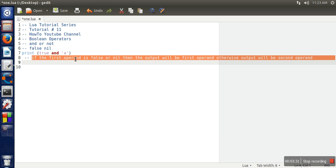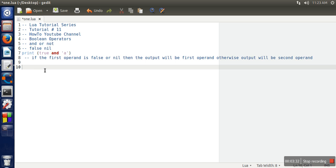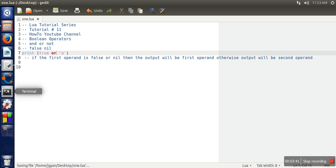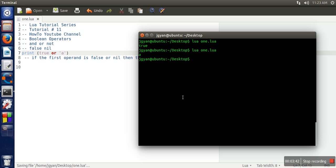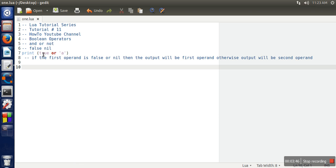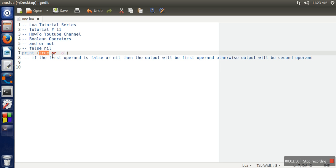Now let's see the use of the OR operator. In case of the OR operator, if one value is true, the output obviously will be true. So the first operand, if you can see, this value is true, so the output is true.